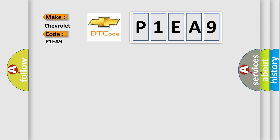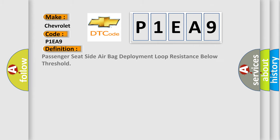The basic definition is: Passenger seat side airbag deployment loop resistance below threshold.